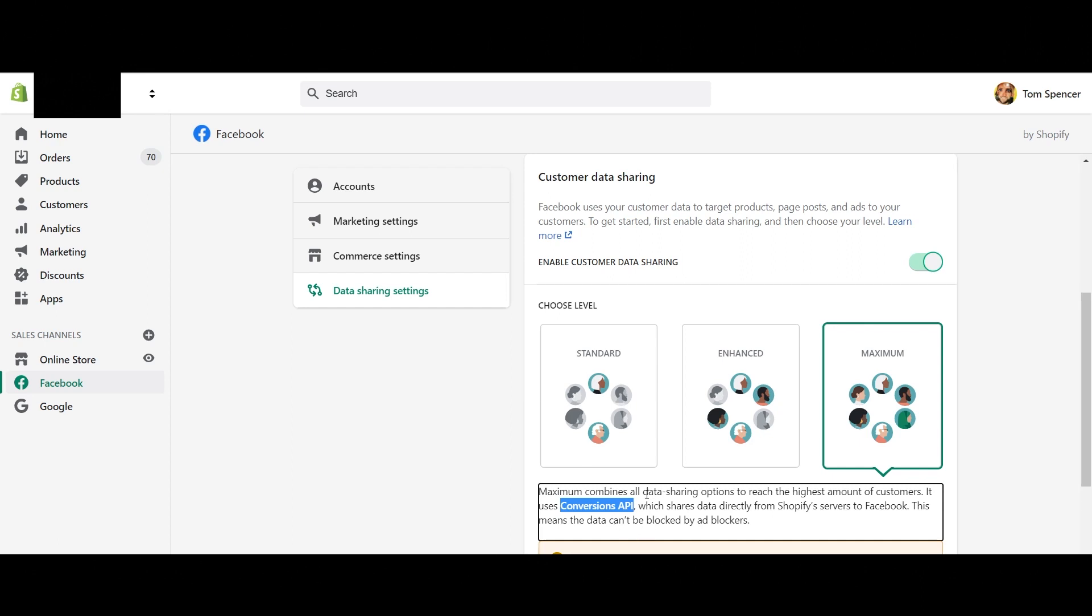All this is doing is referring to the same thing, which is server to server data sharing. Now, all you've got to do is select the extent to which you want data to be shared. I've selected maximum because I want the most amount of data to be passed across because from an advertising perspective, why wouldn't you?